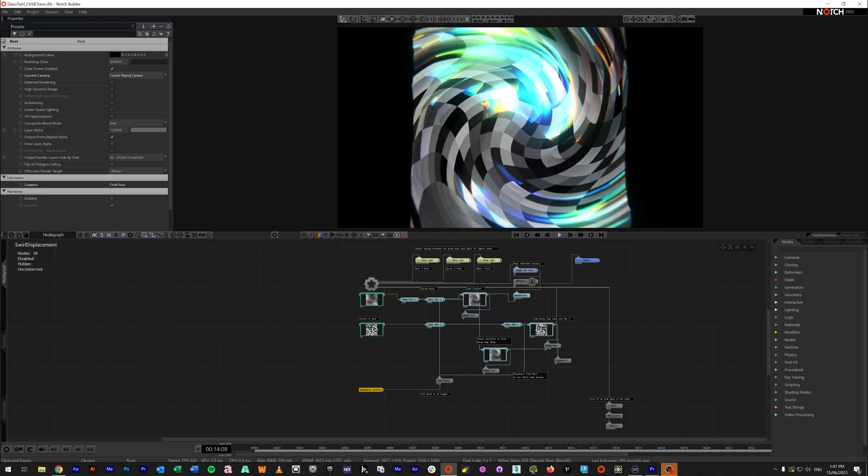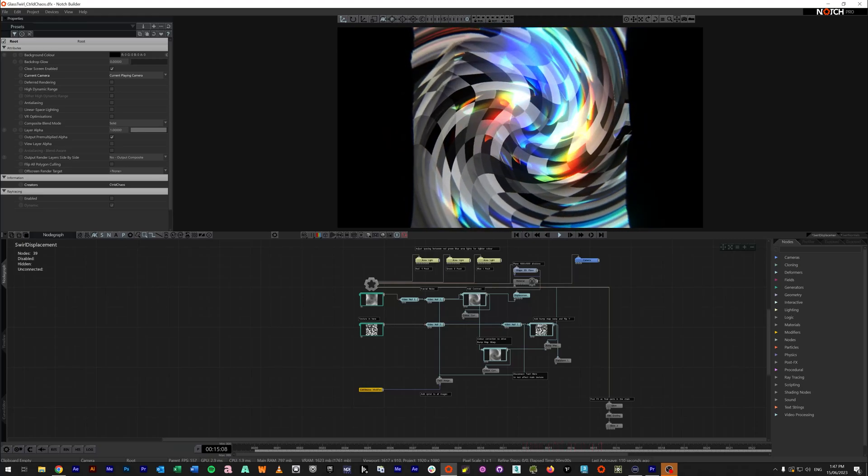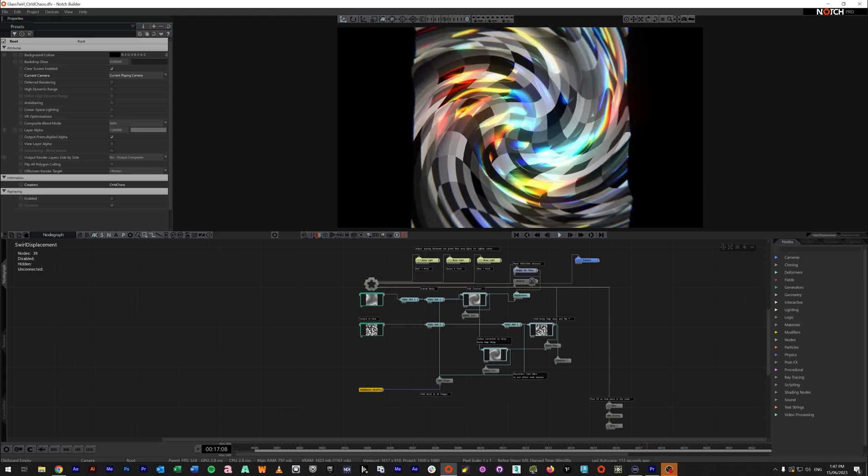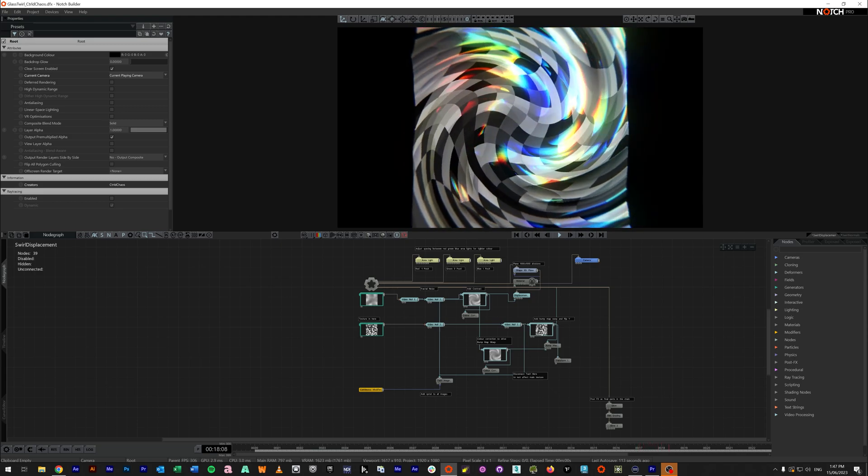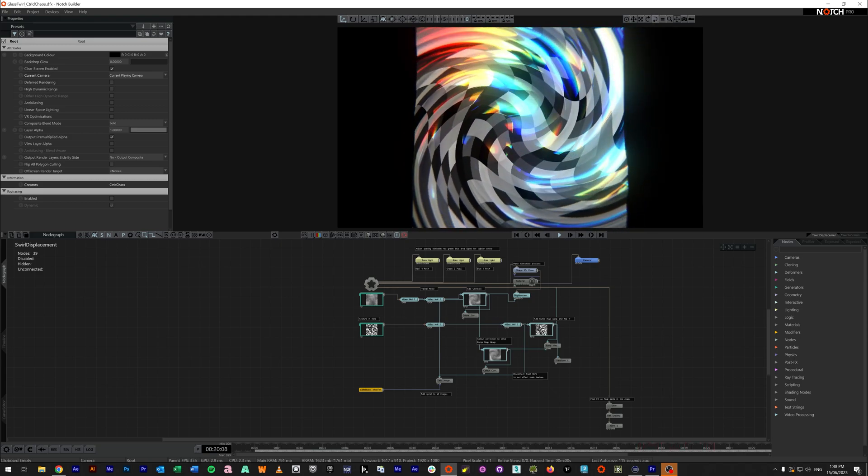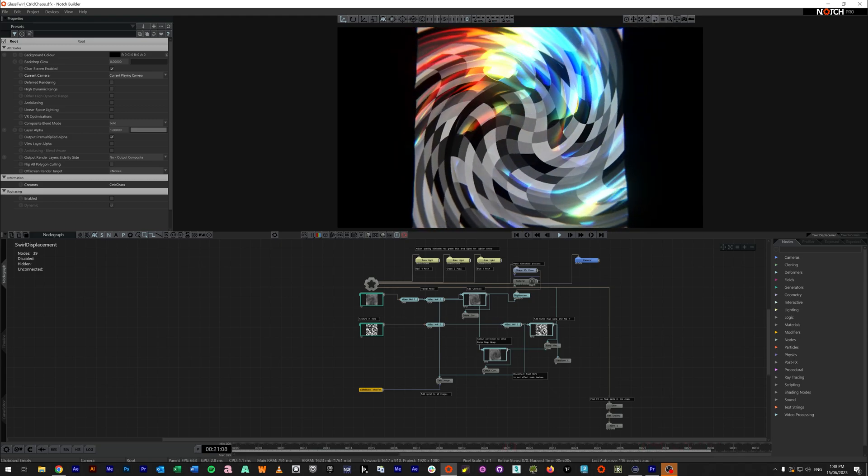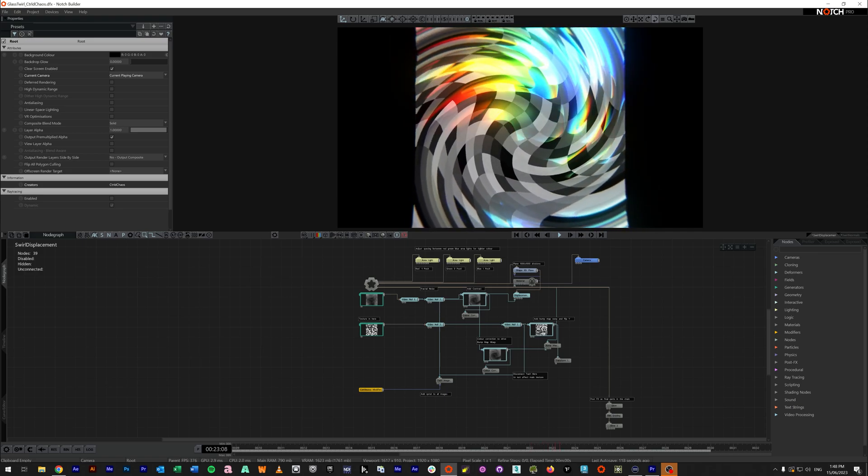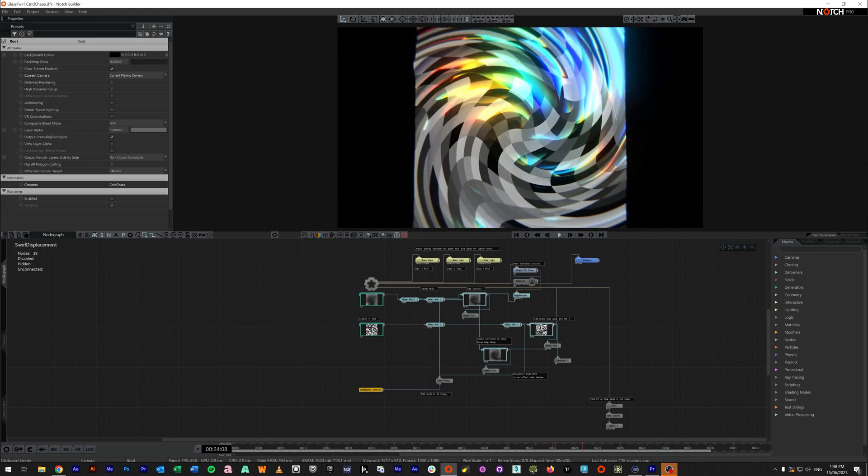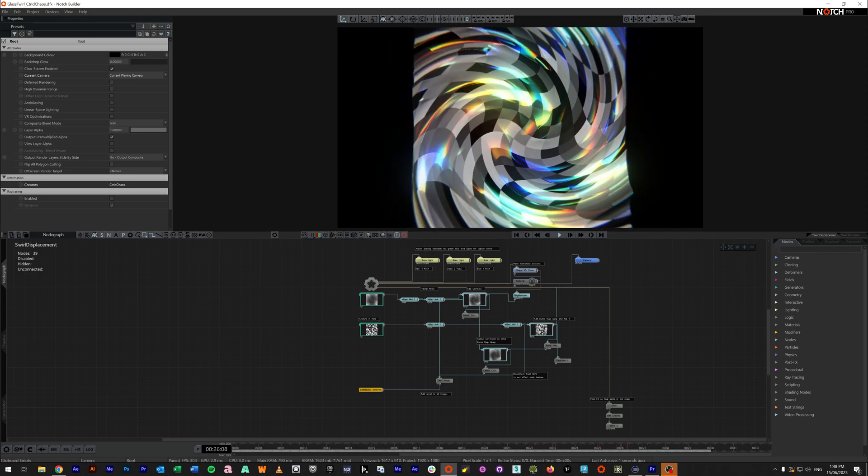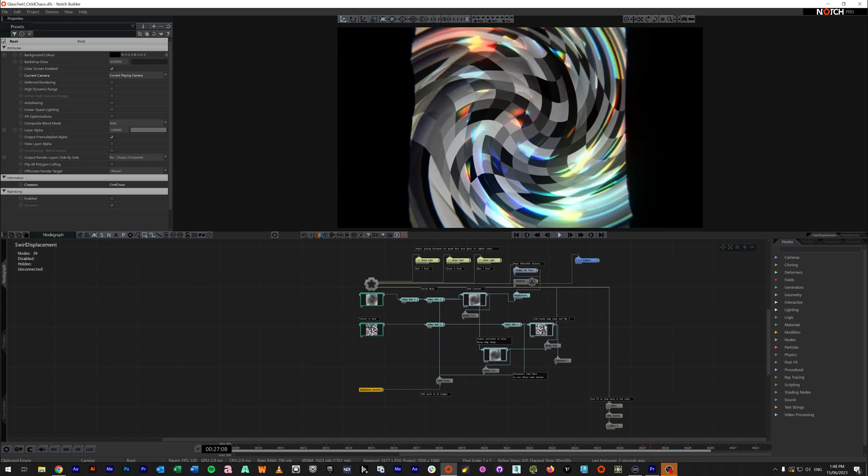Alright, Captains. So earlier this week we had a question about creating this sort of look, like a swirling sort of deformation with some rainbow, like iridescent highlights to make it look like there's glass sort of refractions. How can we get this effect looking in Notch?